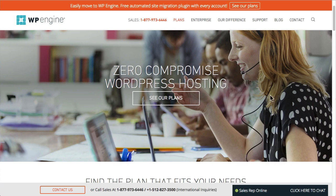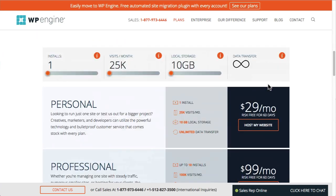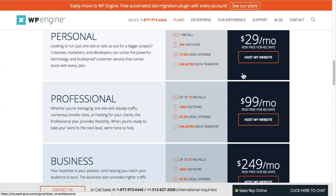Everything is just kind of taken care of once the plan is set up. In terms of setting up a plan, I'm not going to walk through the entire process, but for a new LearnDash site, any of these plans would be suitable. I'm going to be demoing the creation of the site on a professional plan, but certainly the personal plan is sufficient for sites just getting started.